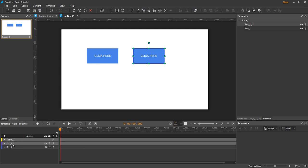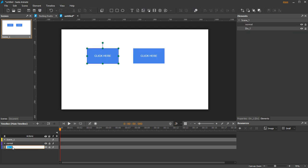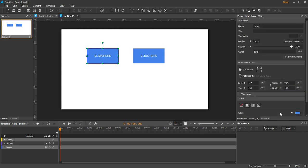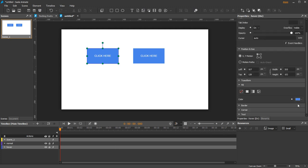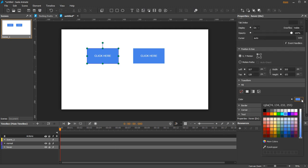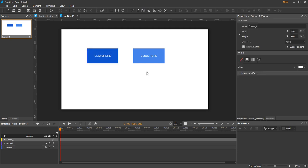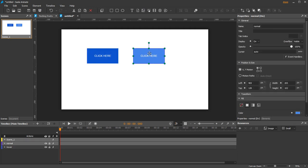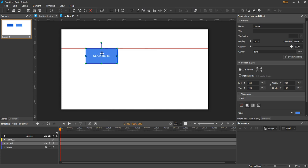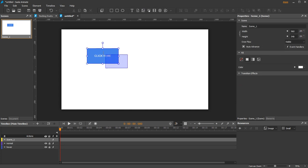Name the upper one Normal and the lower one Hover. Change the background color of the Hover element to make it different. Now place the Normal on top of the Hover. Group them together.